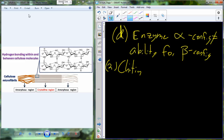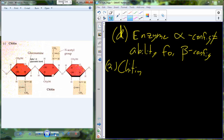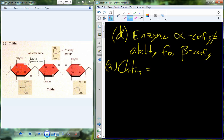The final polysaccharide I want to talk about is chitin. Chitin has glucose molecules that have been modified by the presence of an N-acetyl group, so it's not glucose — it's actually called glucosamine. Glucosamine becomes the monomer that gets linked together by a beta-1,4 glycosidic bond.